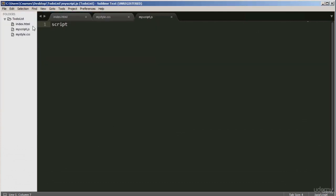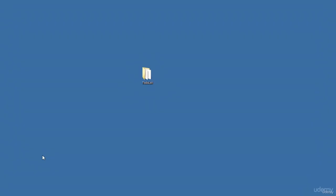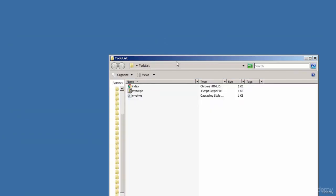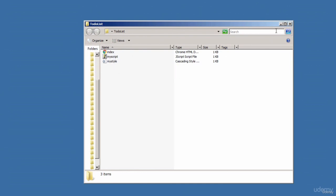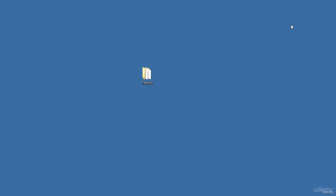If I open up the directory on my desktop, you should see the three files: that's the directory, that's the index, that's the script, and that's the style. They're empty at the moment, but we will be populating them and writing code for each file as the project progresses. That's it for this lecture. Thanks for watching. Bye for now.